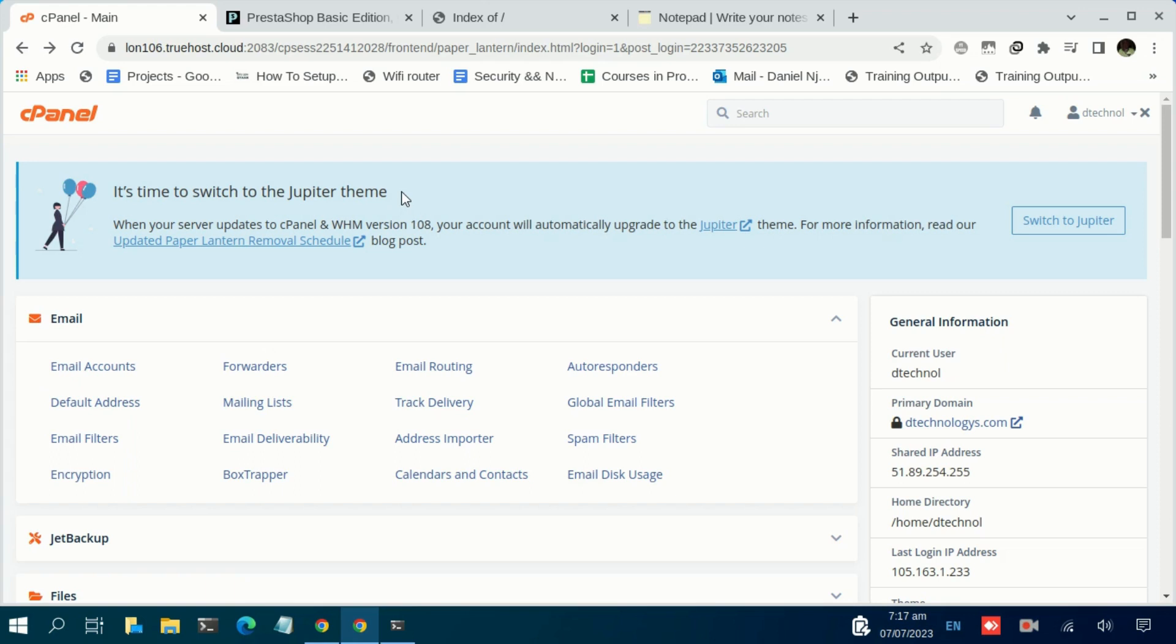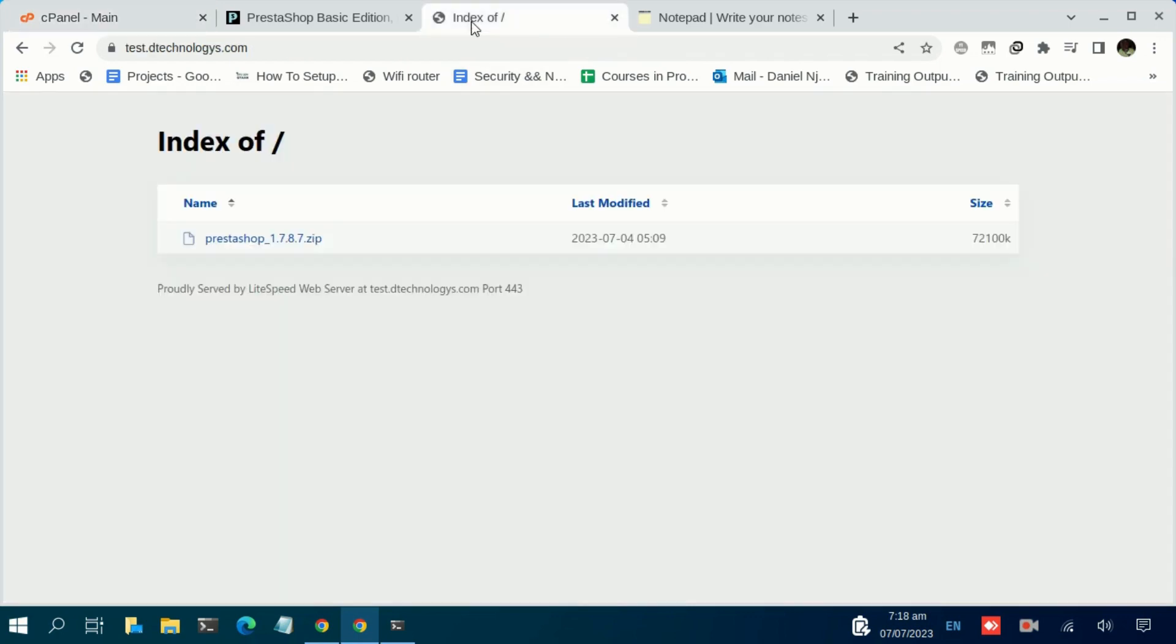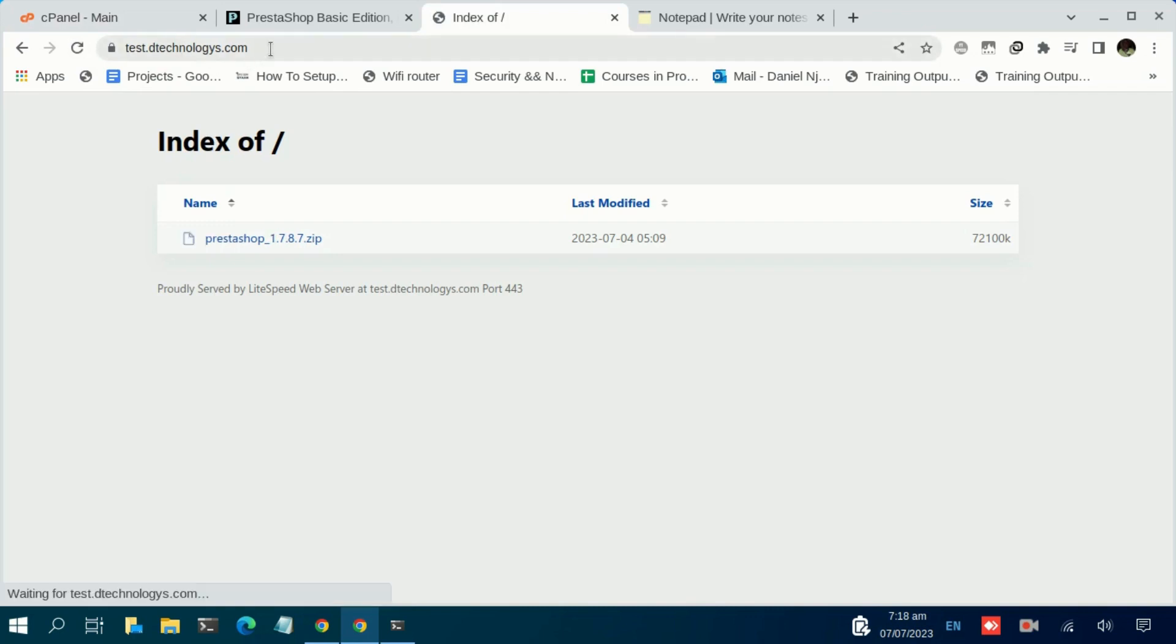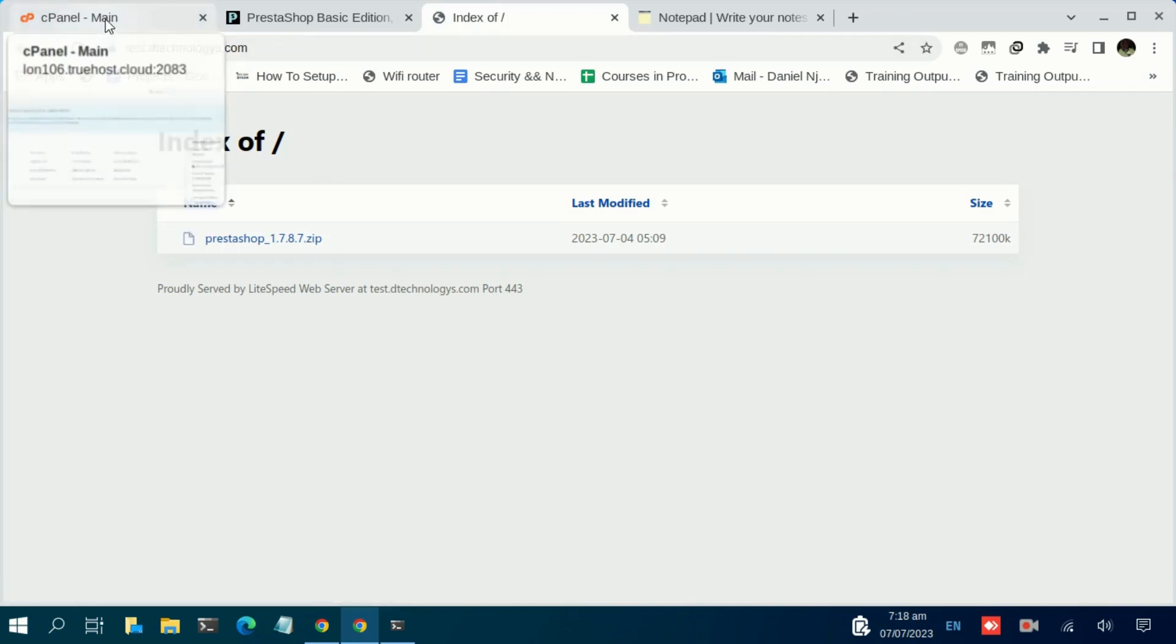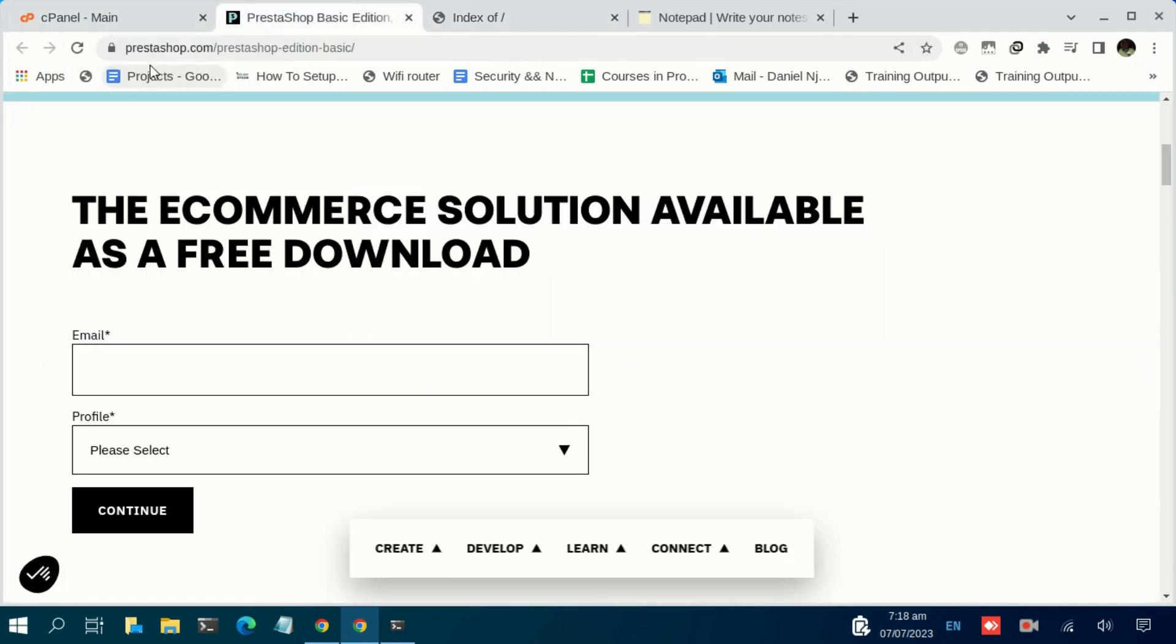In today's tutorial, as I mentioned, we are going to see how to install it on your domain name or subdomain. In our previous video we covered how to use the Softaculous script to set it up. So let us dive in. The first thing is to log into your cPanel. I want to install it on this subdomain called test.dtechnologies.com.